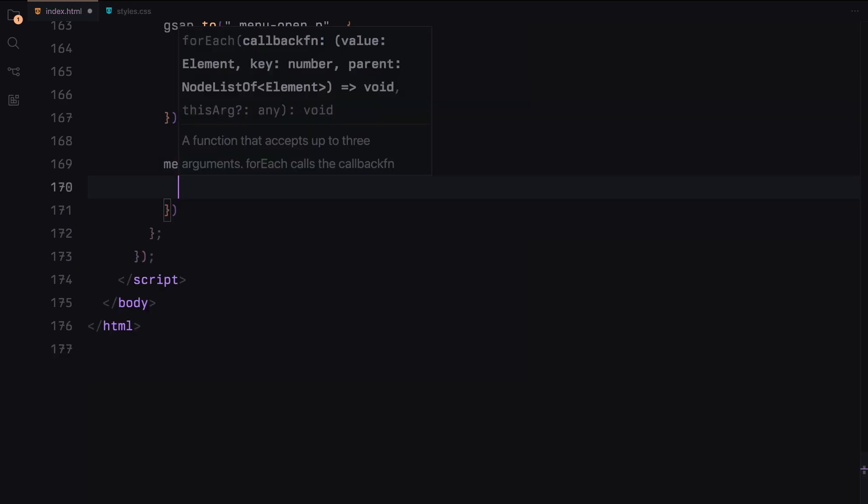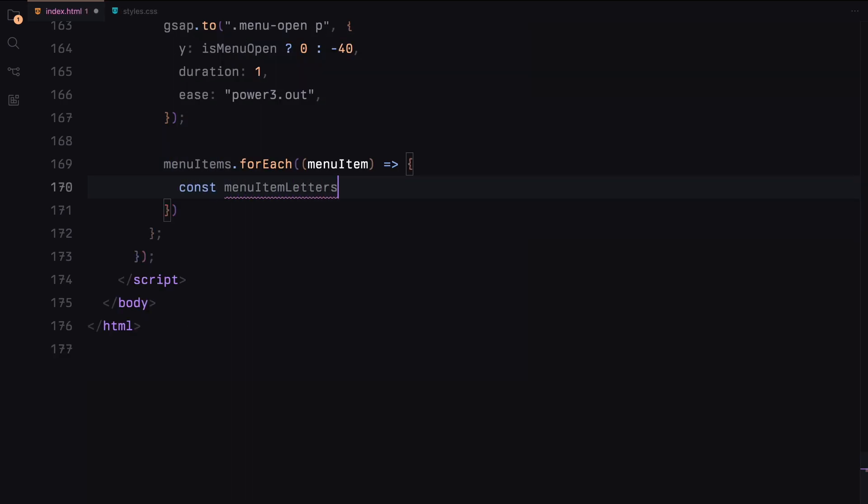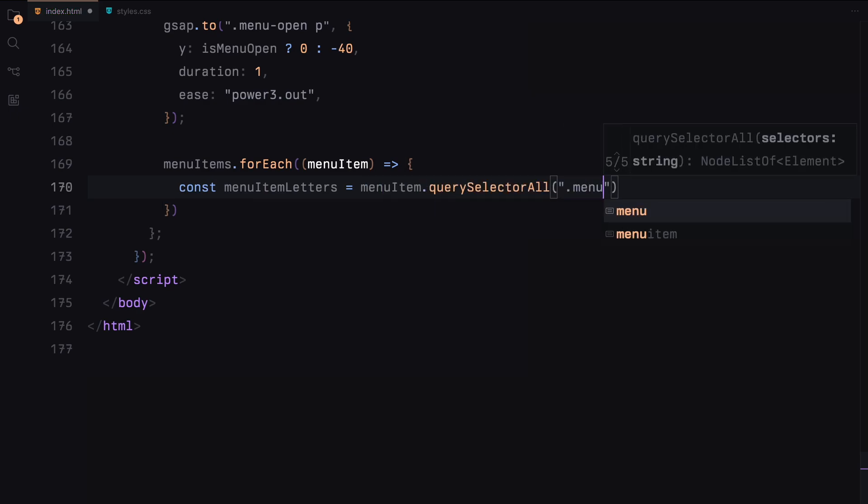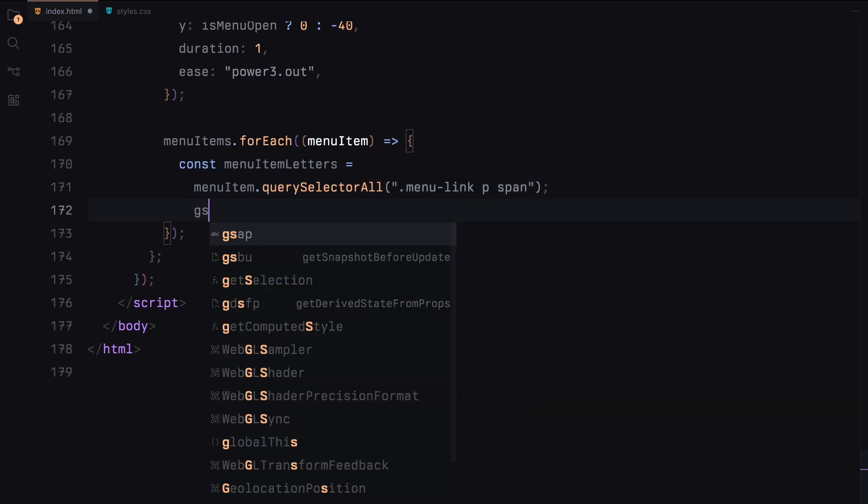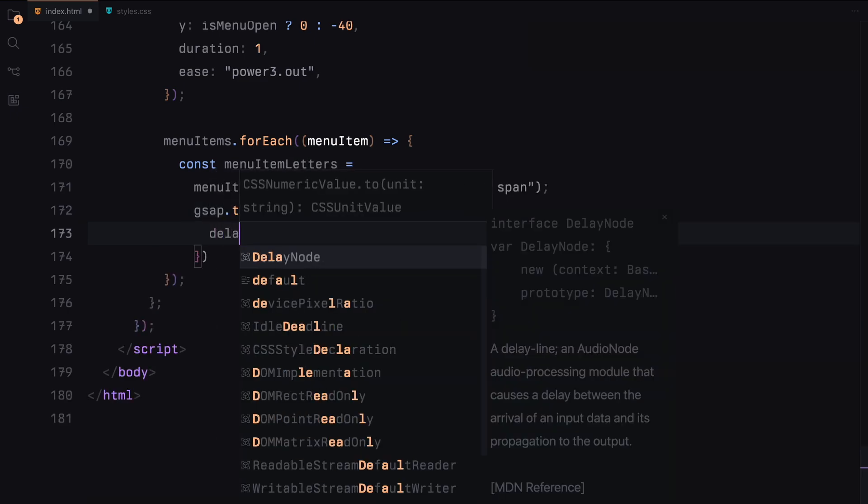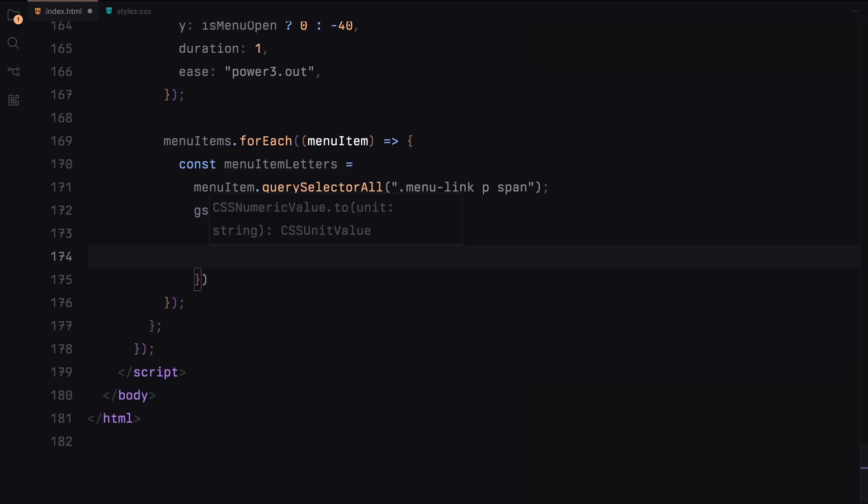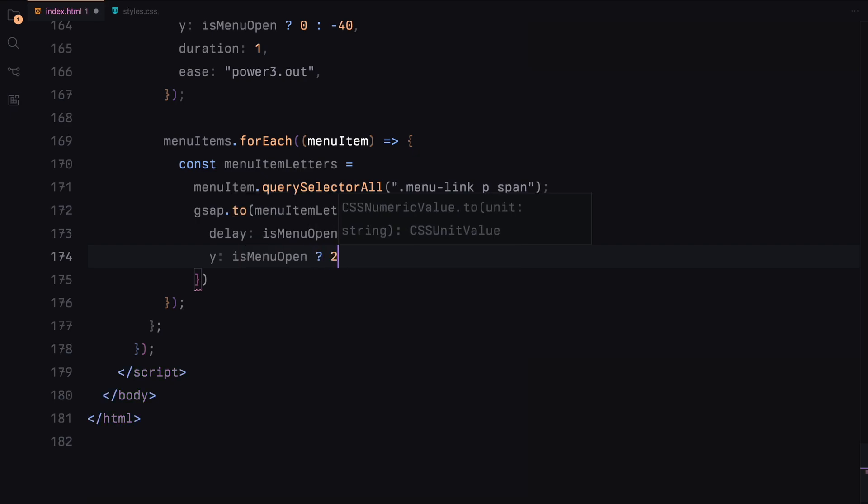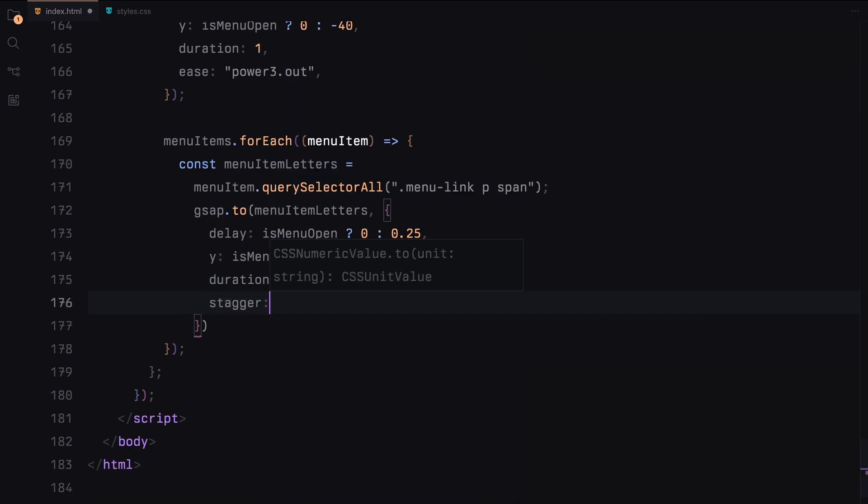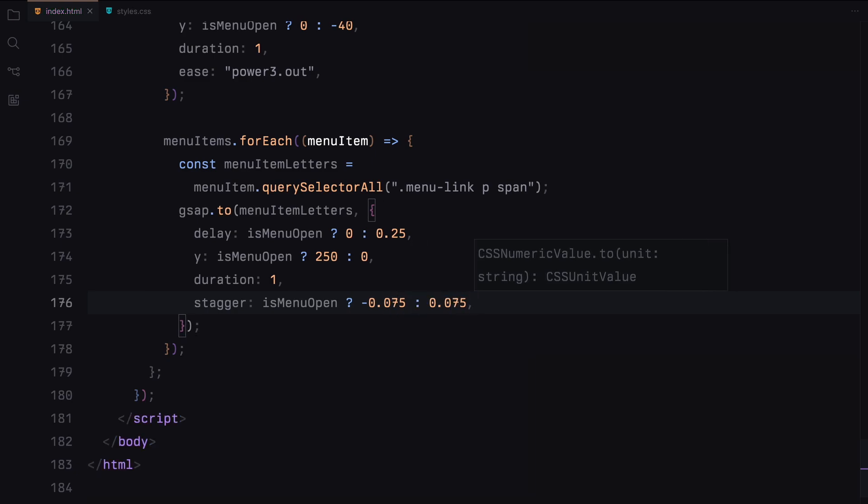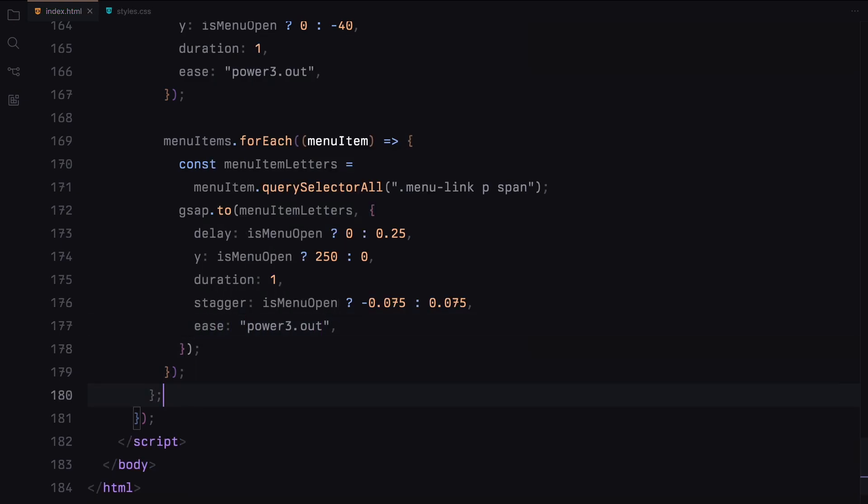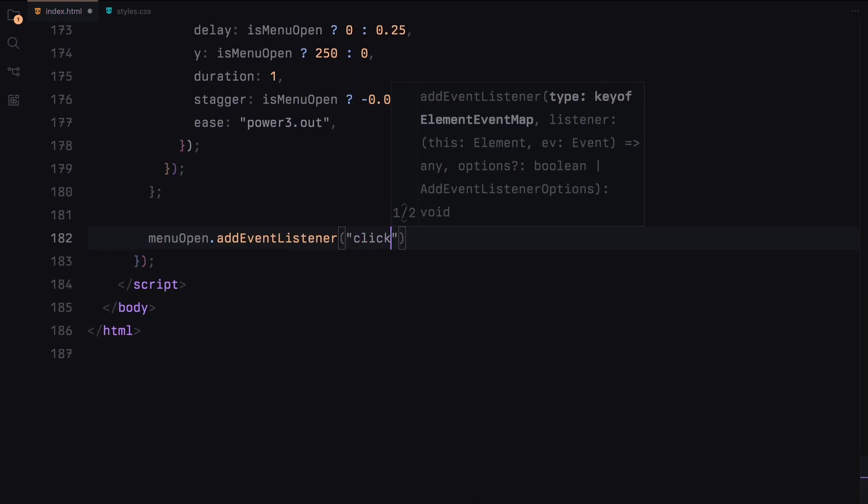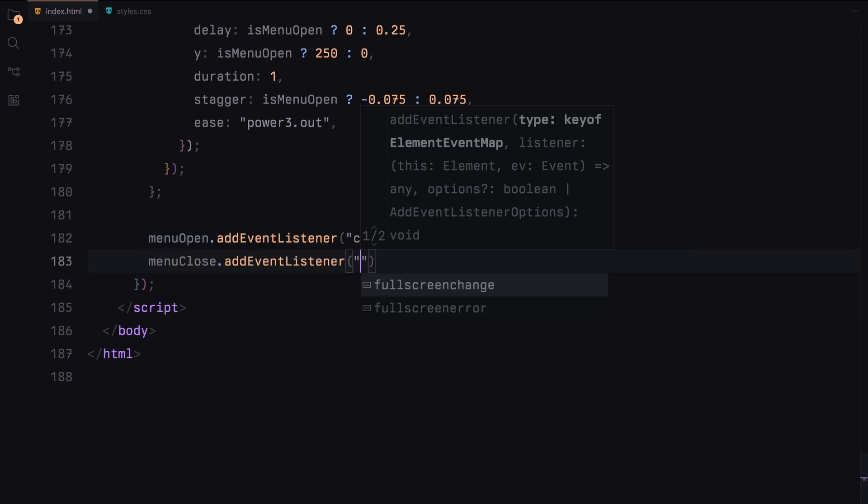Lastly, we loop through each menu item and animate the individual span elements inside the menu links. These animations are staggered for a more dynamic effect. Finally, we'll add event listeners to the menu open and close buttons, linking them to the handle menu function to toggle the menu on click.